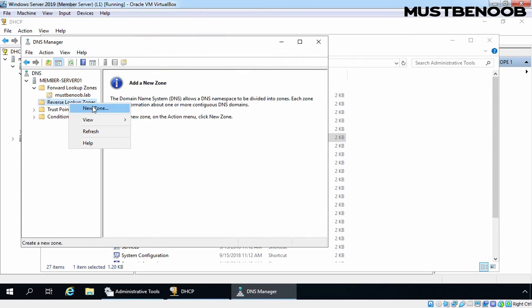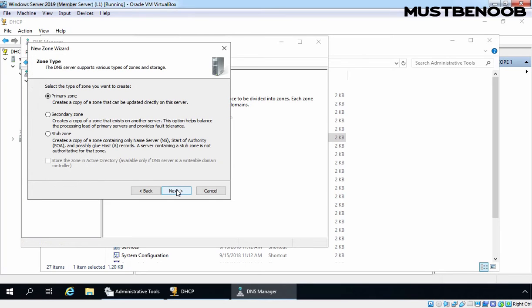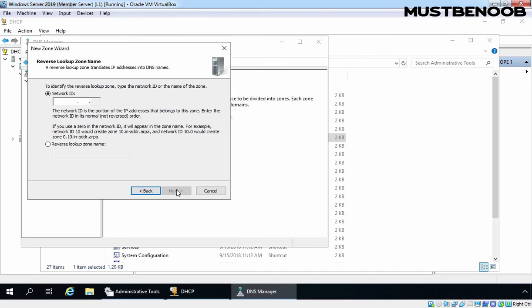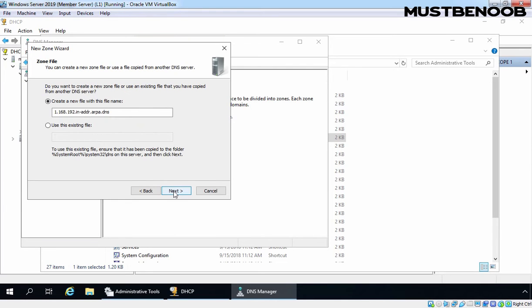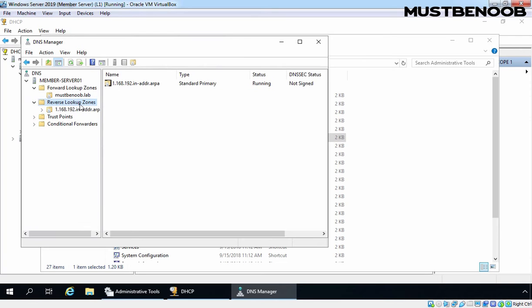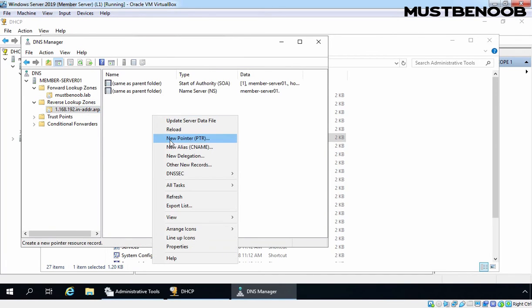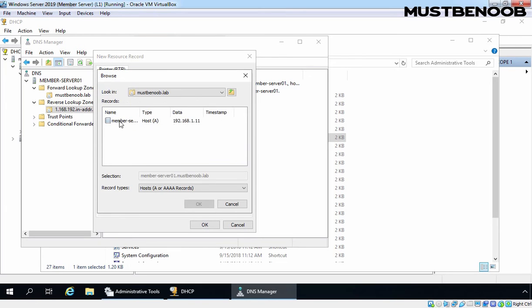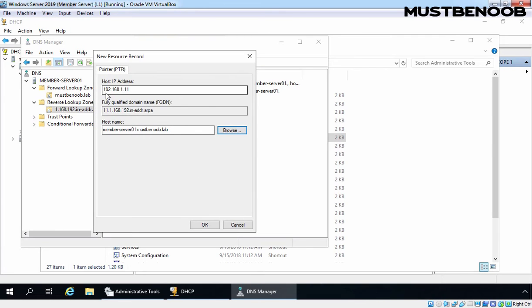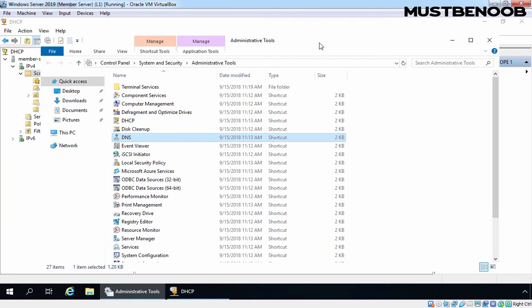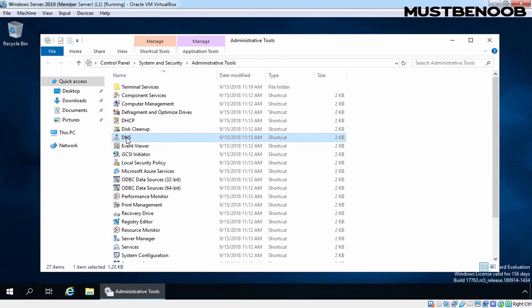Let's expand Reverse Lookup Zone, right-click on it and select New Zone. Click on Next — it will be a Primary Zone, IPv4. Specify the network ID which is 192.168.1 in our case. Click on Next, Next, Next and Finish. After creating the reverse lookup zone, let's add a pointer record for our local server. Select member-server01 — this is the host record we added under mustbenoob.lab DNS zone. The IP address 192.168.1.11 belongs to the FQDN member-server01.mustbenoob.lab. Click on OK. Let's close this console — we have successfully configured DHCP and DNS server roles.